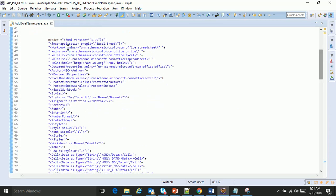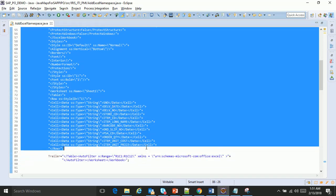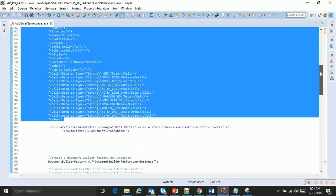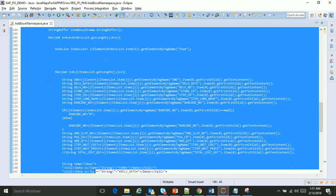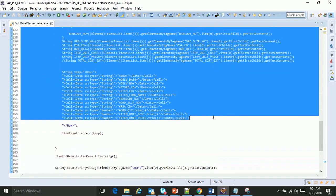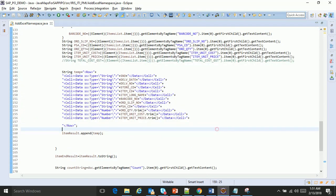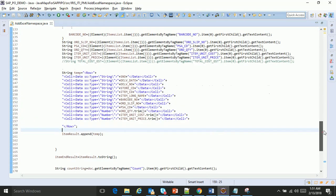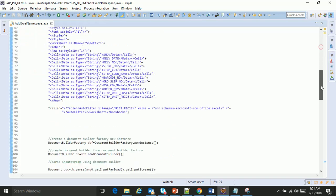This is how we should build a Java map to create an Excel file. We first build the header, then we build the data for which each data we build the row, then we append the trailer.